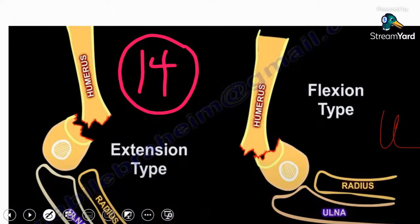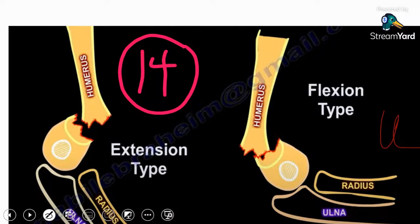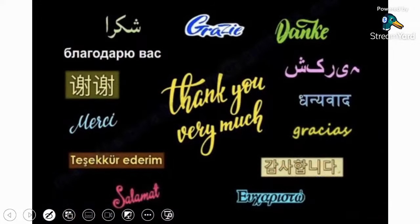The last fact: with an extension-type supracondylar fracture in children, you will get an anterior interosseous nerve injury. But with a flexion-type injury, you get an ulnar nerve injury, which usually becomes more complicated — the patient may need open reduction and surgery takes longer. Thank you very much, I hope that was helpful.